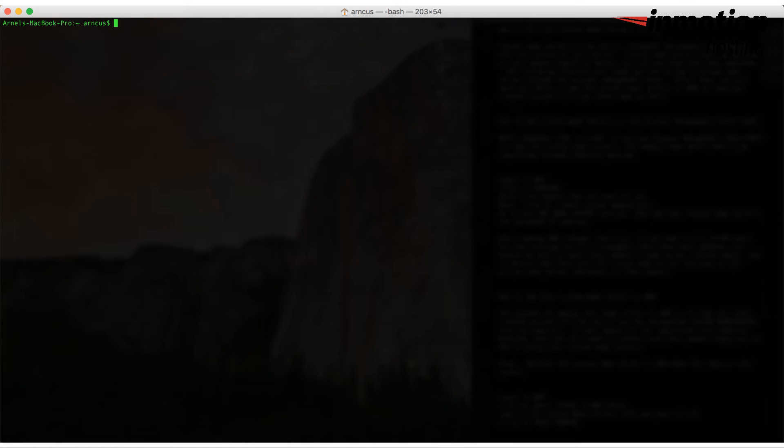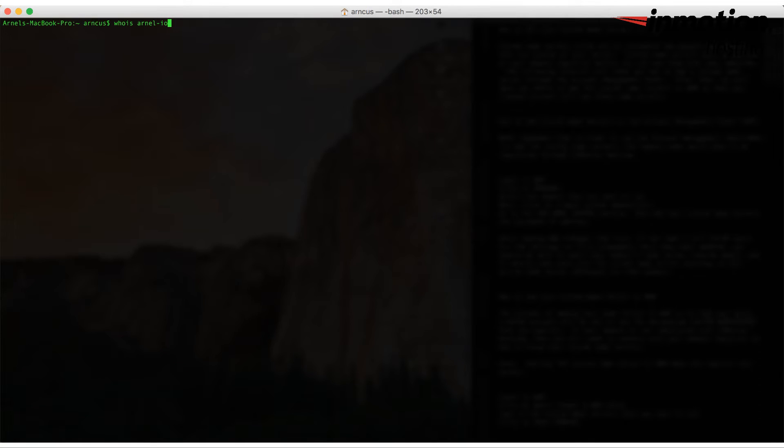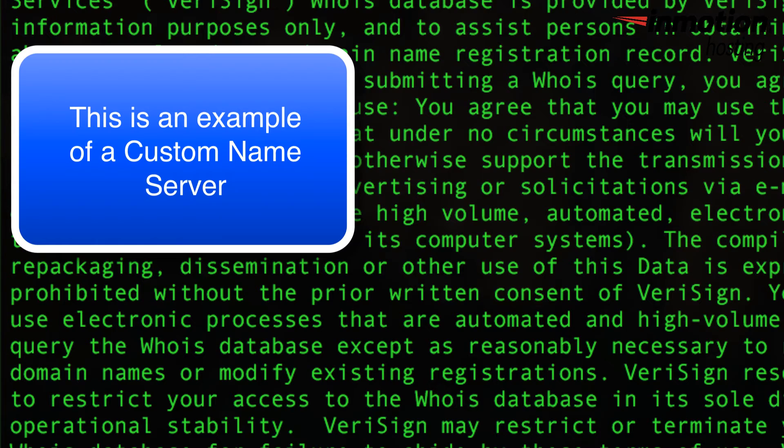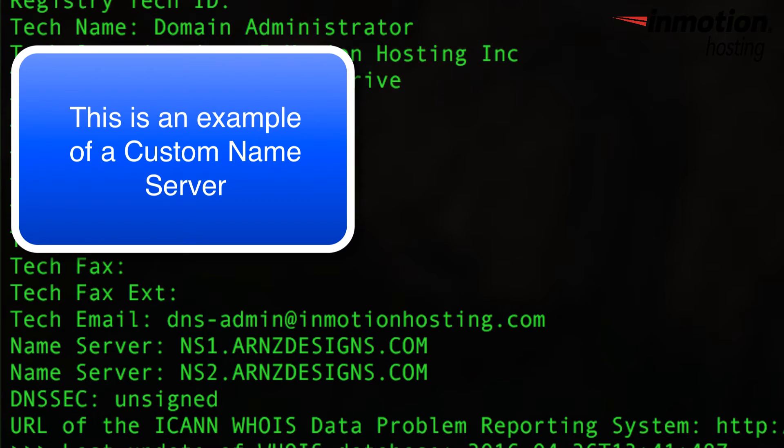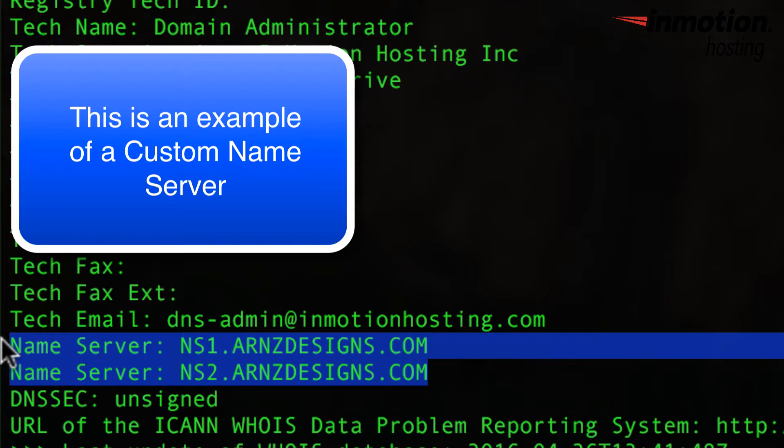So let's look at an example of that in a terminal program. I'm going to type in a WHOIS, and I'm going to go to one of my own domains here to show you a custom name server.